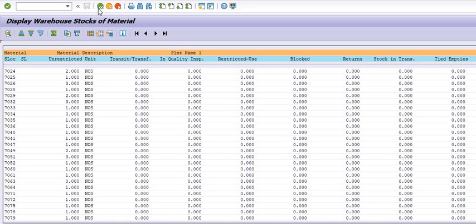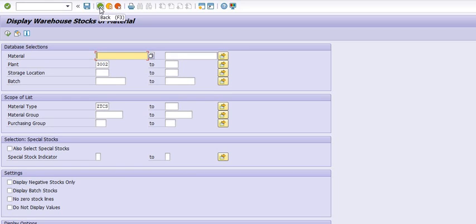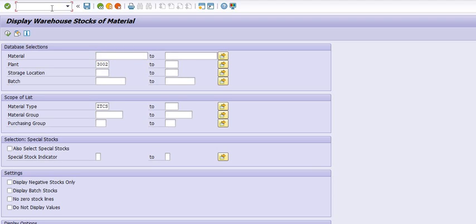You can filter out this data as per your requirement and get all the details. In MB5T you get the data which is in transit. The meaning of transit is: data that is accounted for and should be available for the receiving plant — the receiving plant will receive the material as per the GI document of the sending plant. So it's available at your receiving plant store.